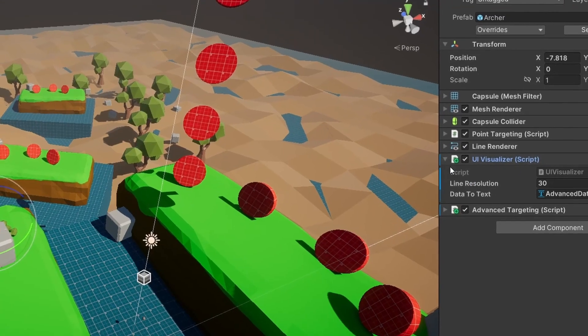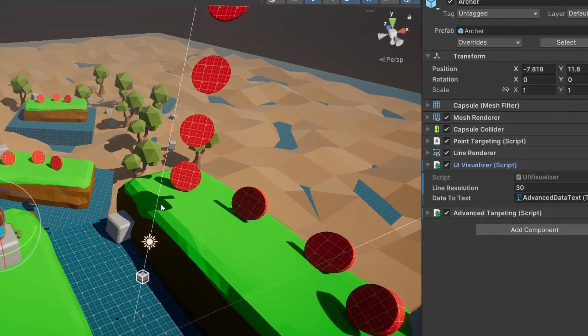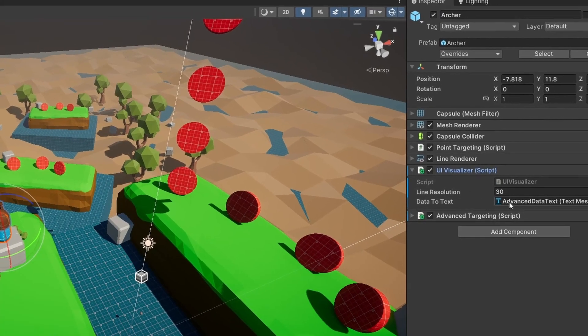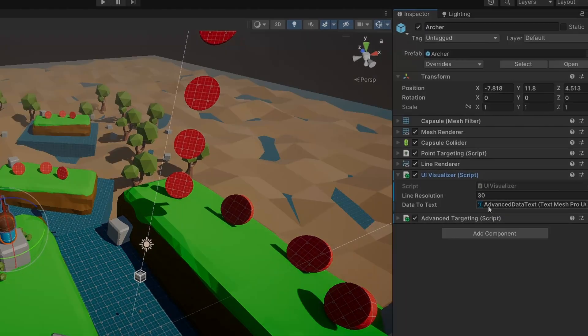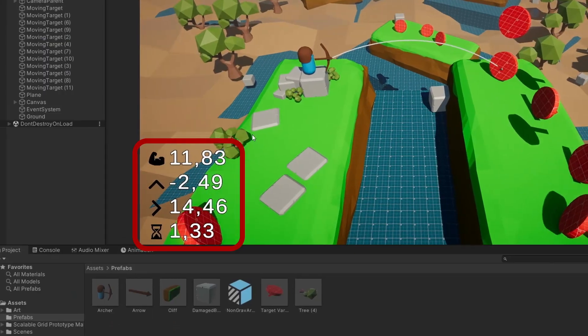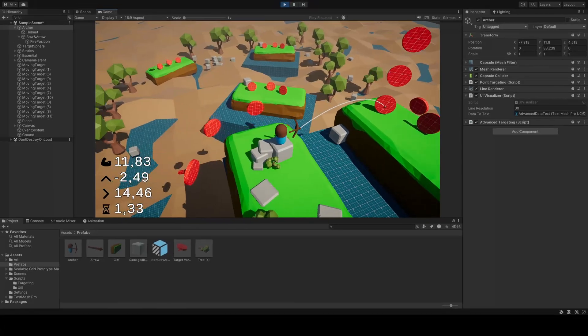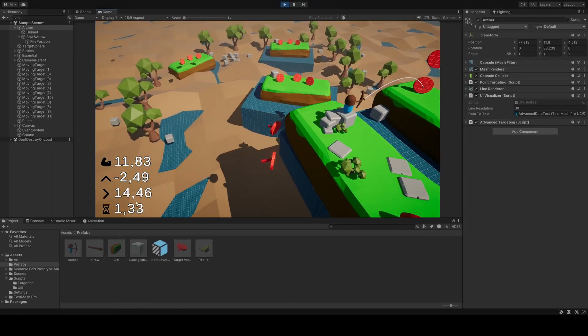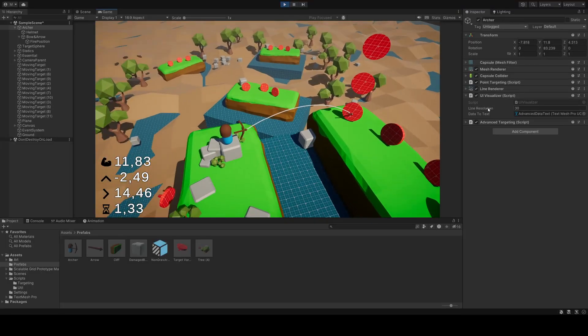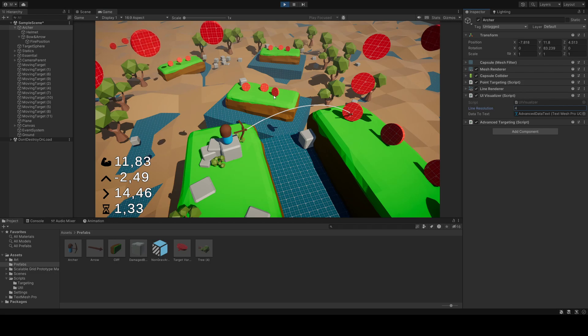In order not to fire too rapidly, and accidentally have arrows hitting one another, we need a small delay. On the archer we also have a UI visualizer class, to help write data to the UI, and set some positions on the line renderer.